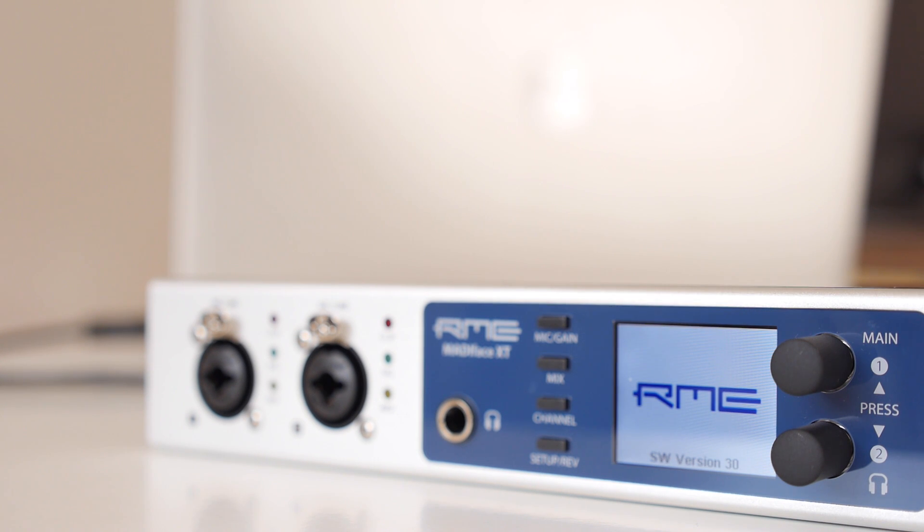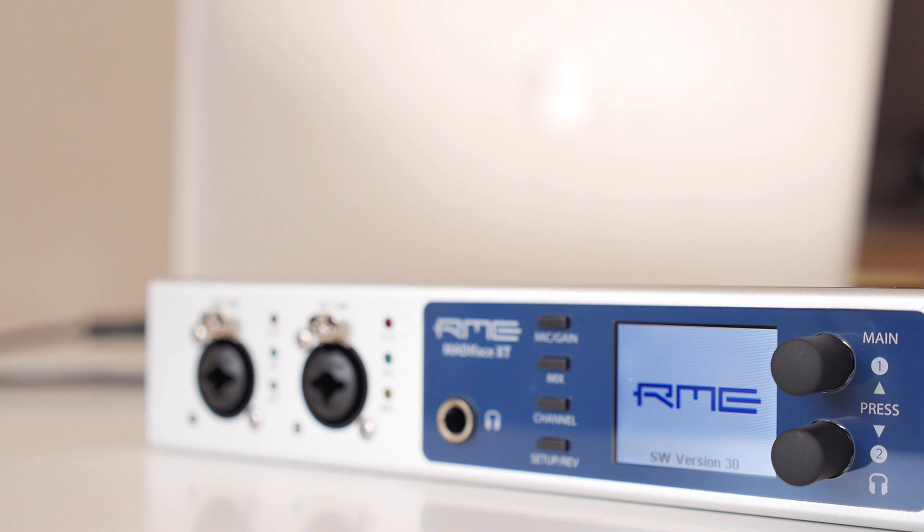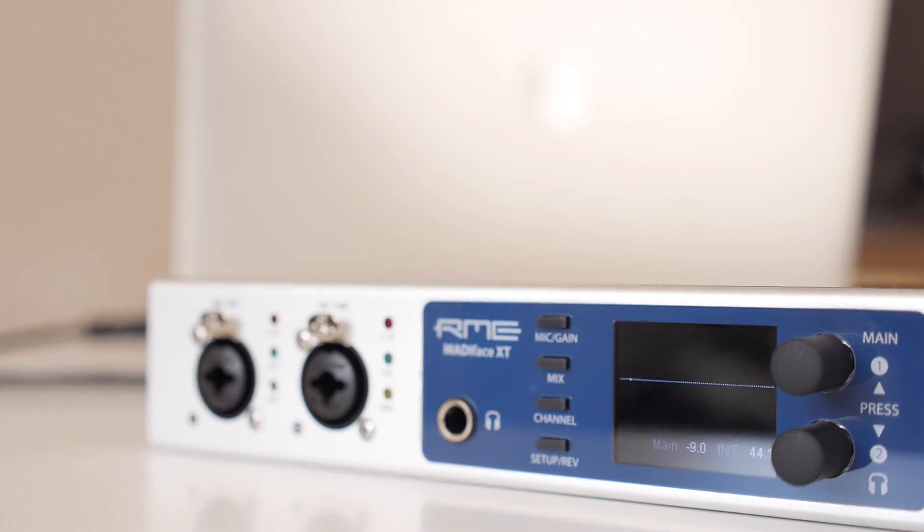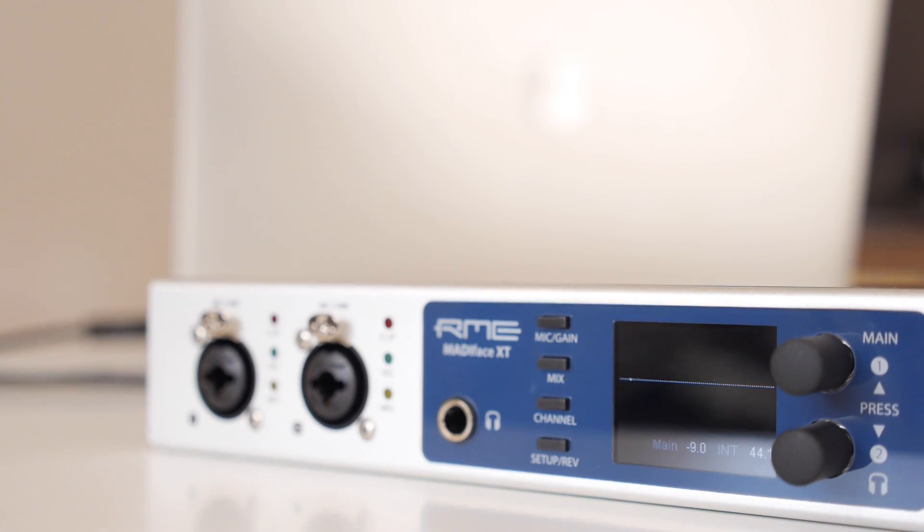On the front panel are two incredibly clean combo inputs that can work with mic, line, or instrument level signals, along with a stereo headphone out.